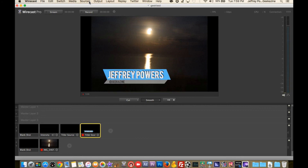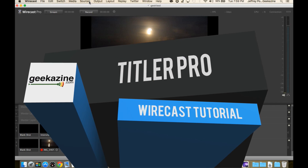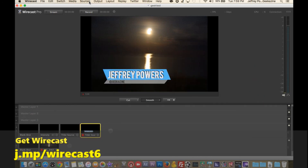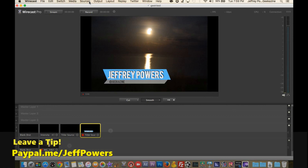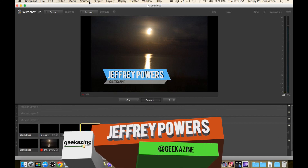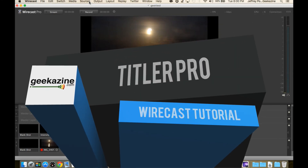That's basically it — the add-on from NewBlueFX, Titler Pro. You can get Wirecast over at j.mp/wirecast6 — that's my affiliate code and I'd appreciate it if you went there to make your purchase. If these tutorials are helping you out, please let me know. You can also tip me at paypal.me/jeffpowers. Thanks for watching — I'm Jeffrey Powers at geekazine.com, and this was another Wirecast tutorial on using Titler Pro. Geek out and we'll see you next time.